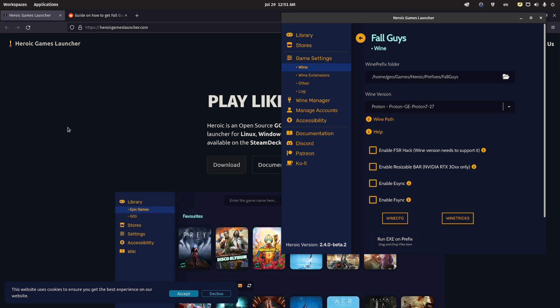Now there's many different installers for installing Windows software and specifically the Epic Games Store and Fall Guys. I actually tried installing Fall Guys using Lutris, using Bottles, and using the Heroic Games Launcher.